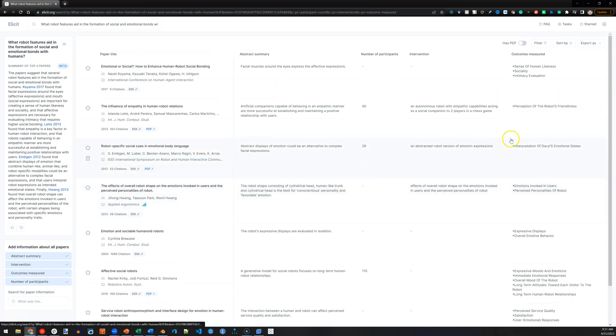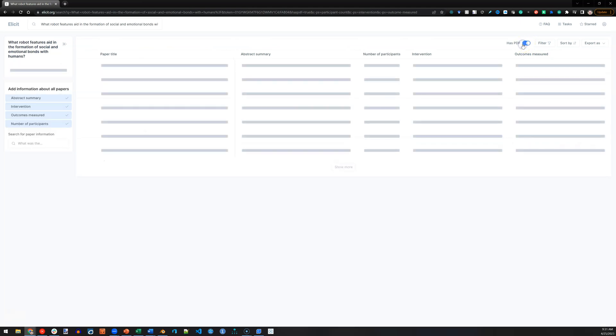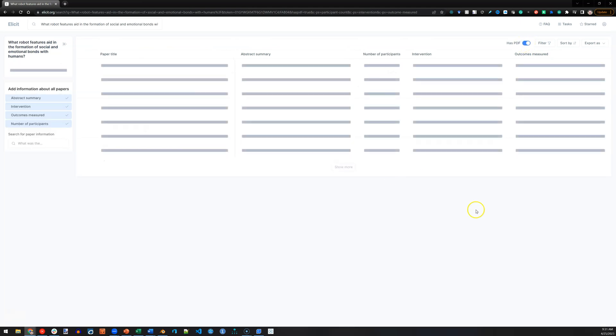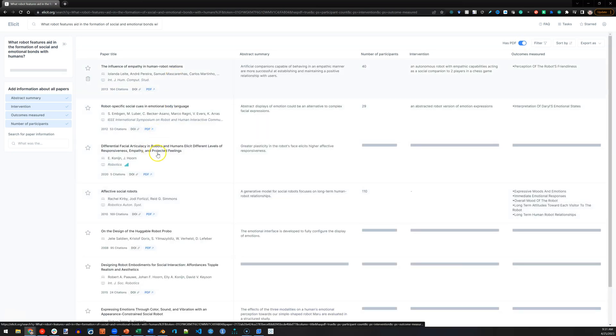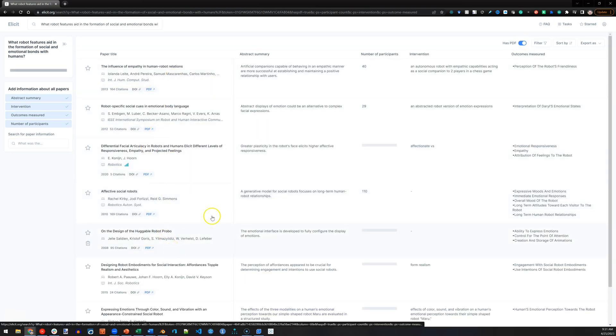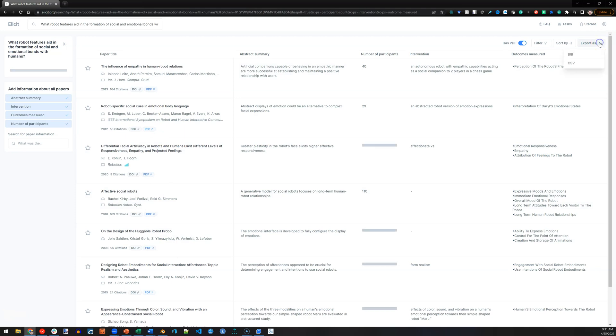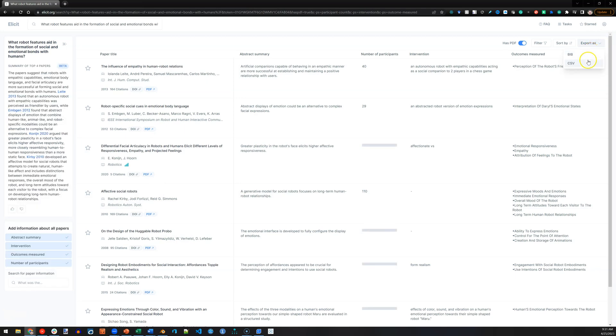If we scroll back to the top, we can also say, I only want ones that have PDFs attached. So, it has a PDF, it researches, and comes up with all this information. Again, all of these do have PDFs associated with them. You can export all of this as a bib or CSV file for citations.